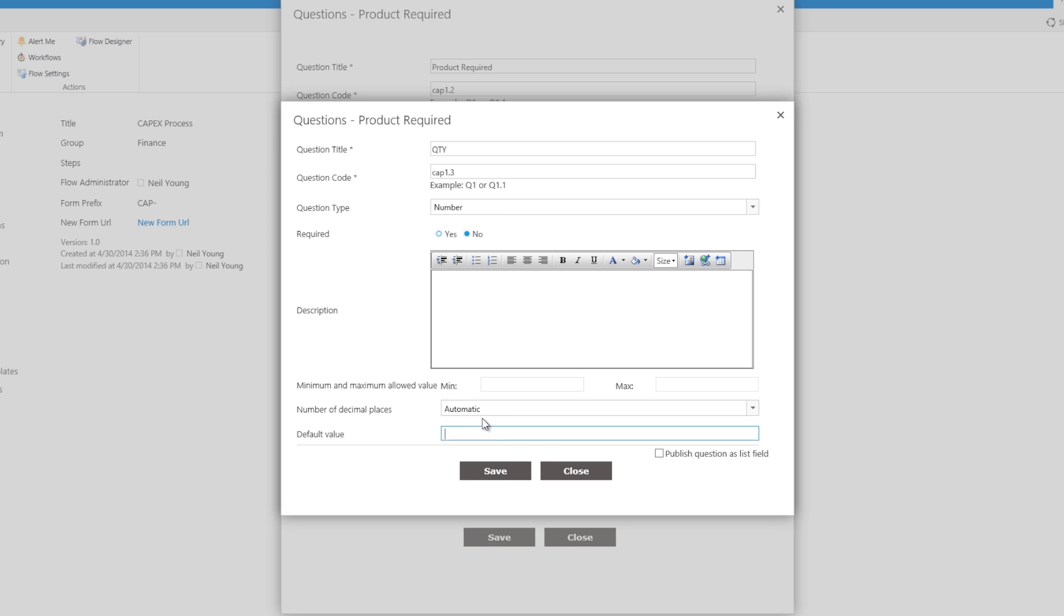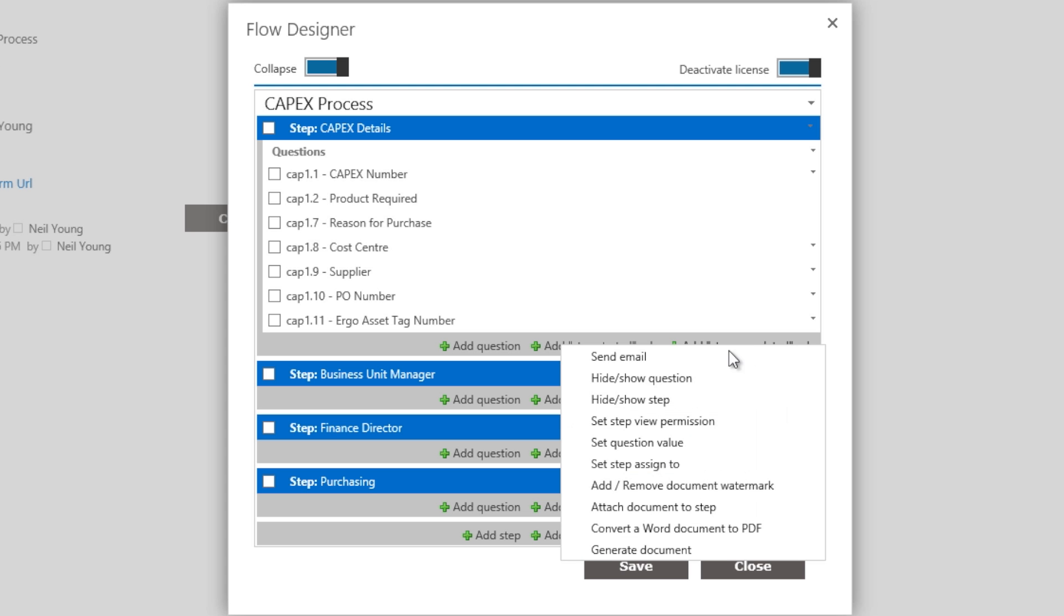Back at the Flow Designer view, business rules can be defined such as send email when a step is completed, hide or show step, generate documents, etc.